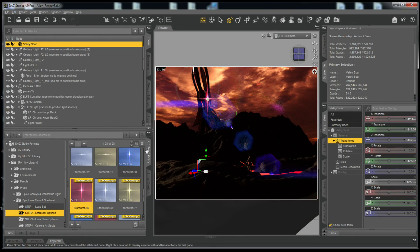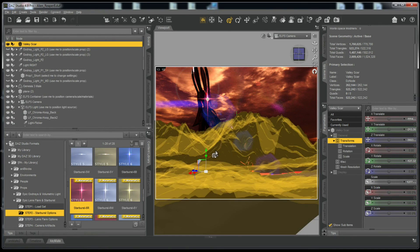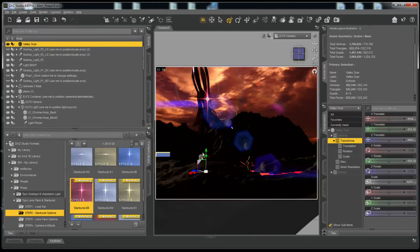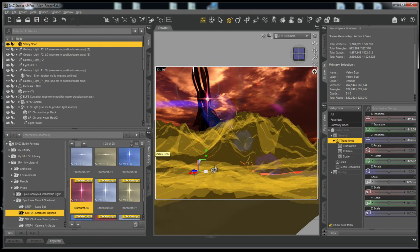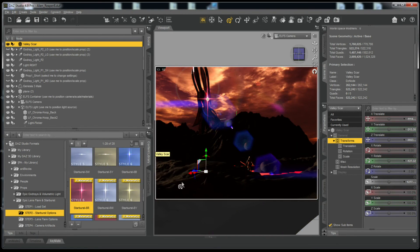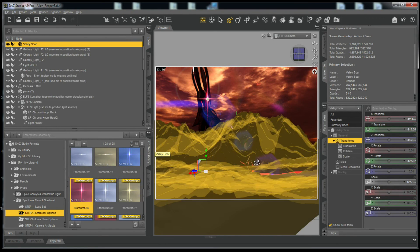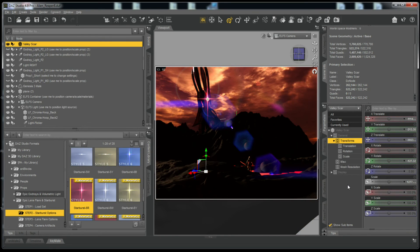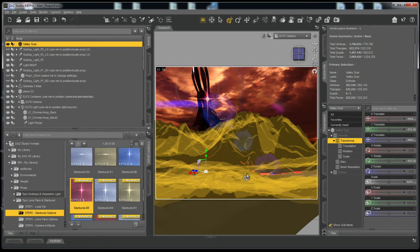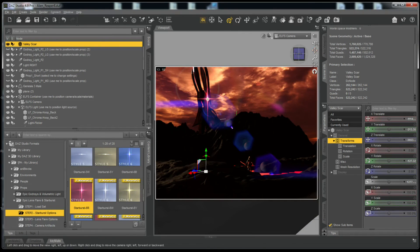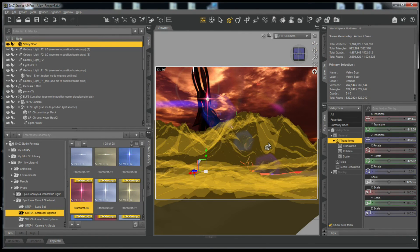That's basically it — that gives you a general idea of how to import the lens flares into a scene you already have made and line it up with a camera you already have in your scene. As you can see it's fairly simple to do, and you can now go further and tweak things from here if you'd like.